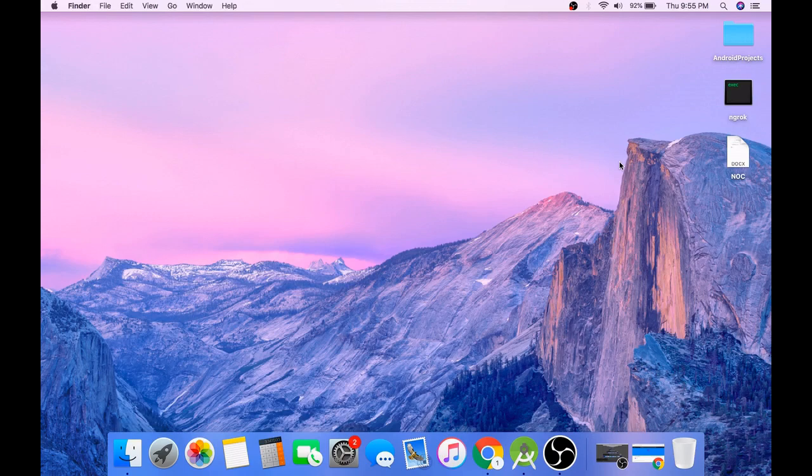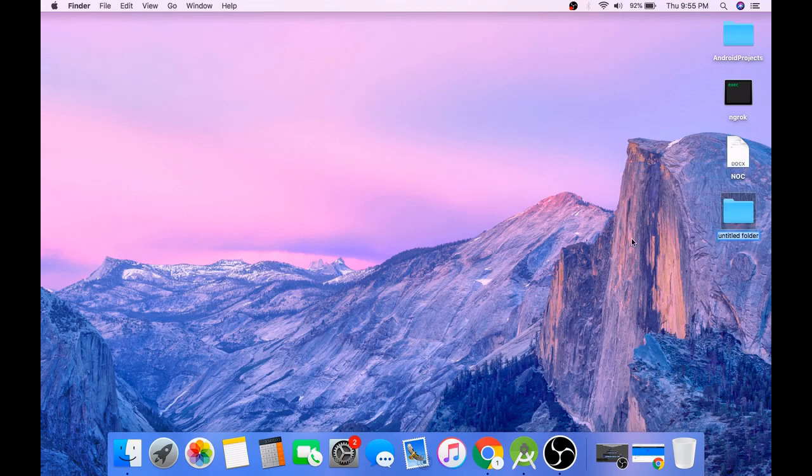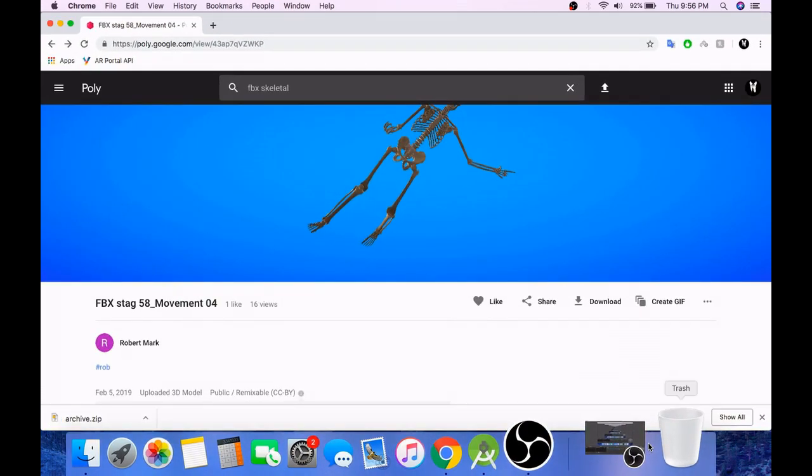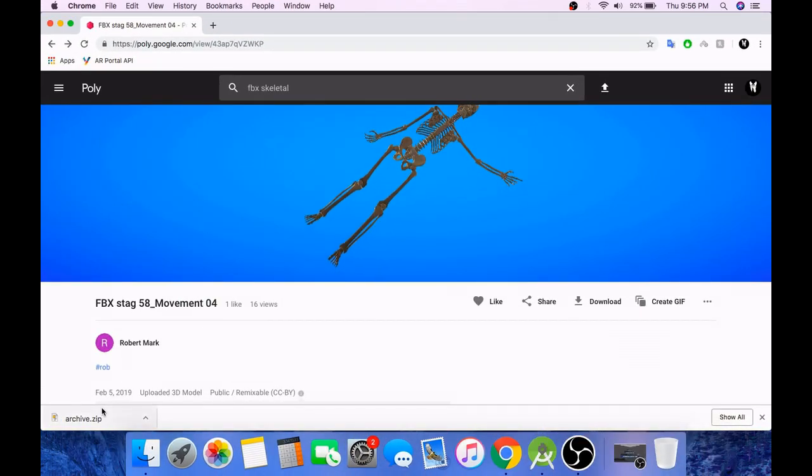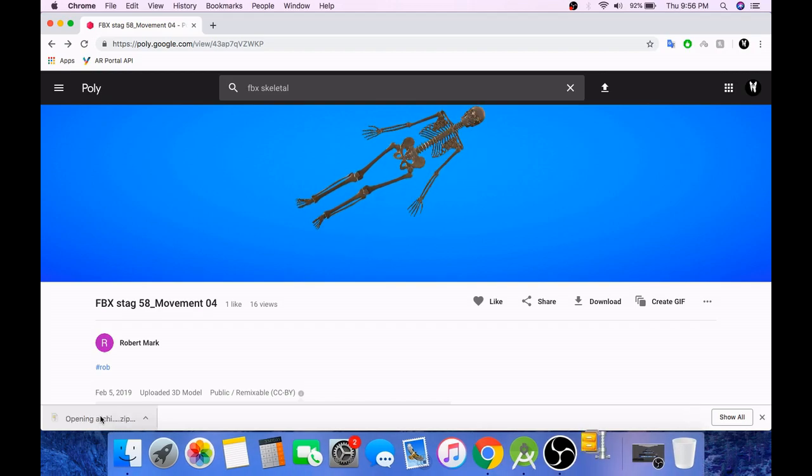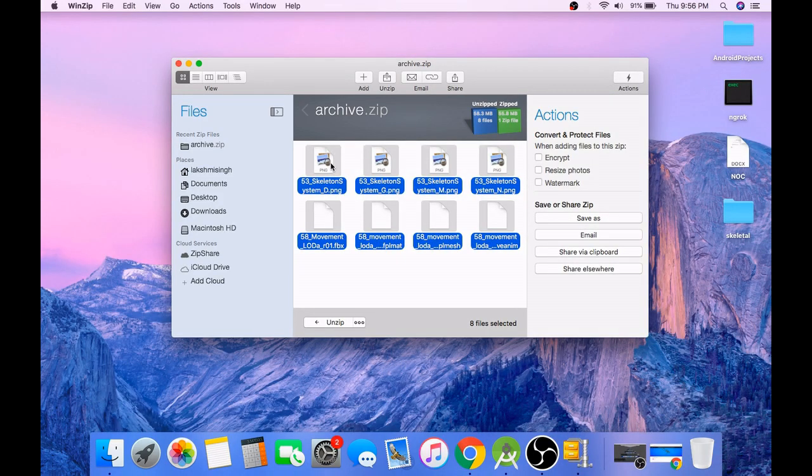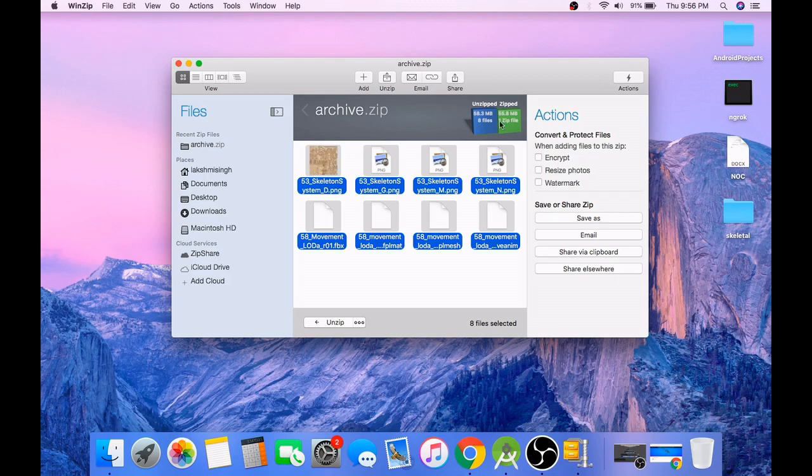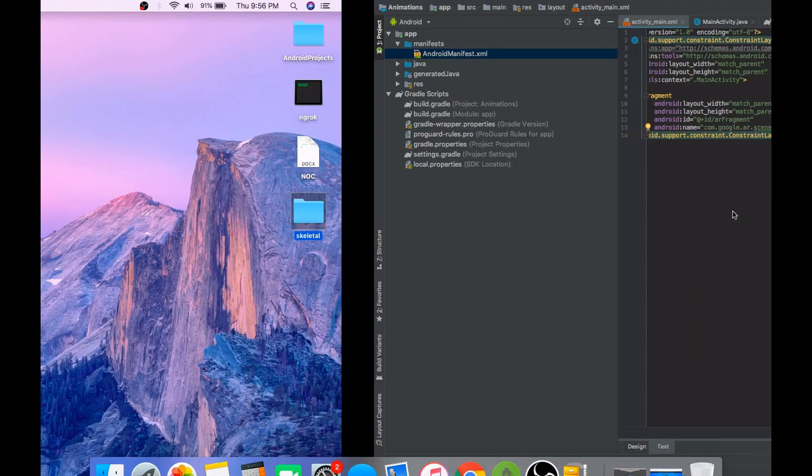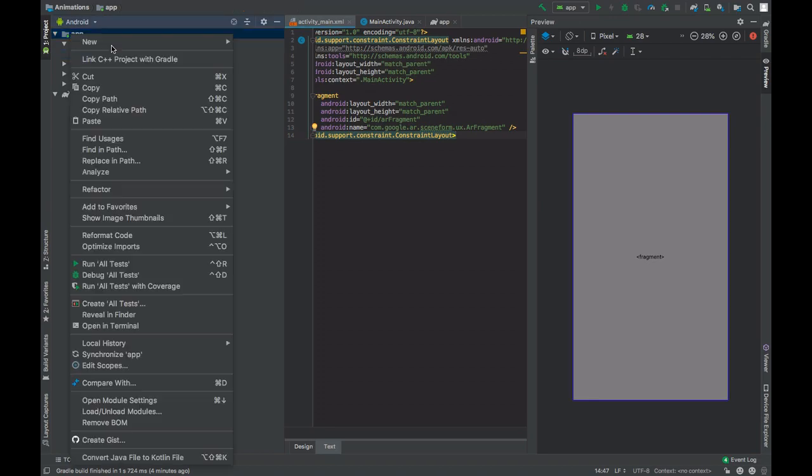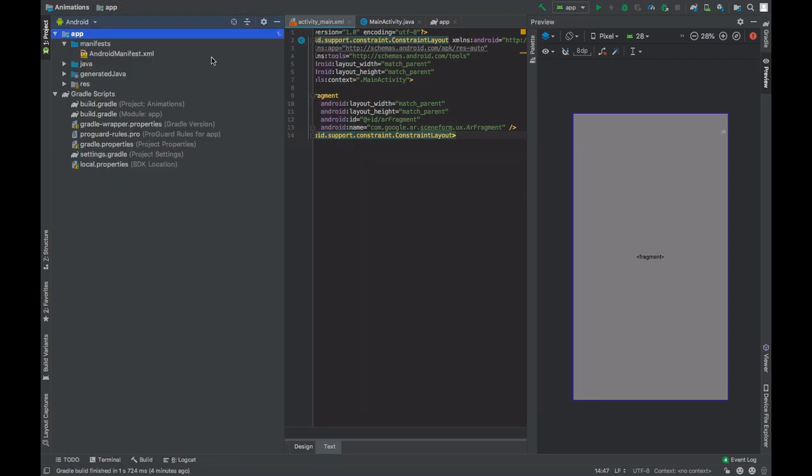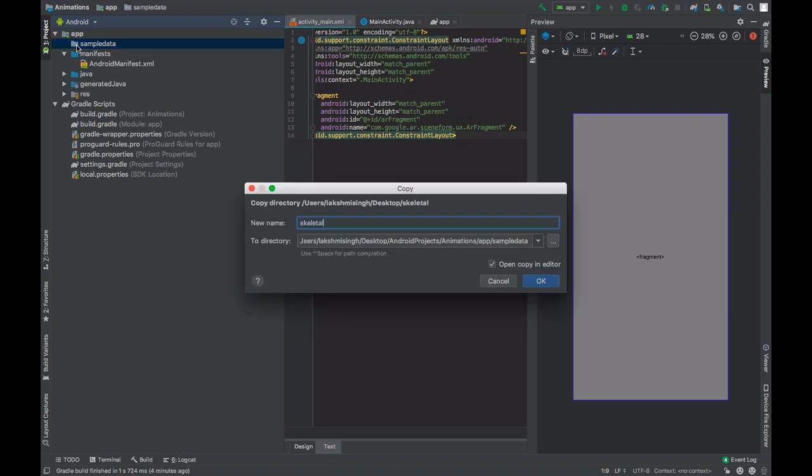Create a folder and name this folder Skeletal. Now extract this file, copy all of these, and move it to the skeletal folder that we created. Now copy this folder, create sample data directory, and paste it in here.